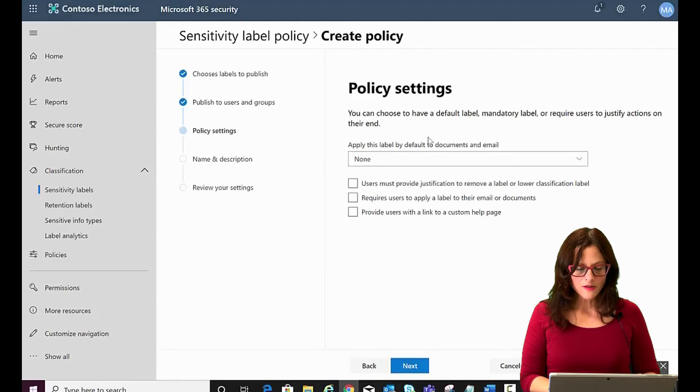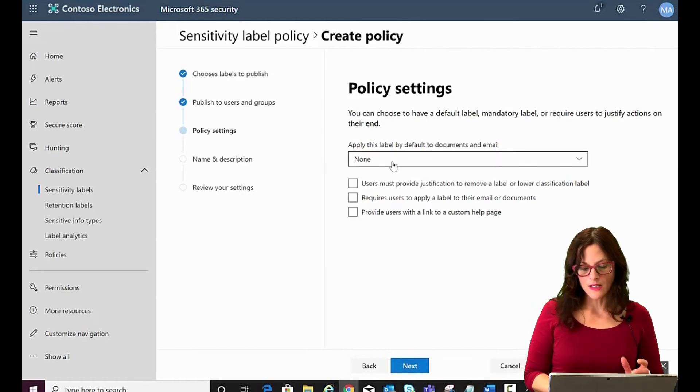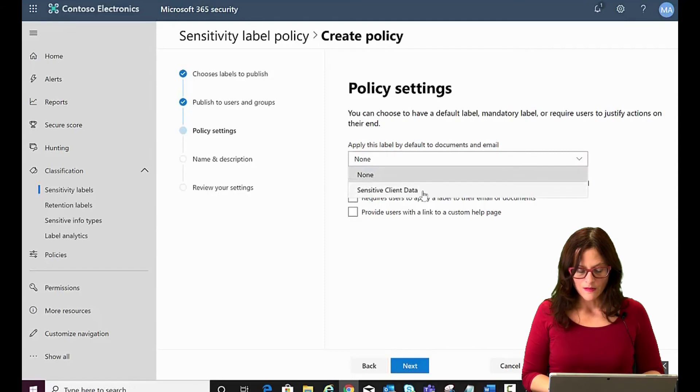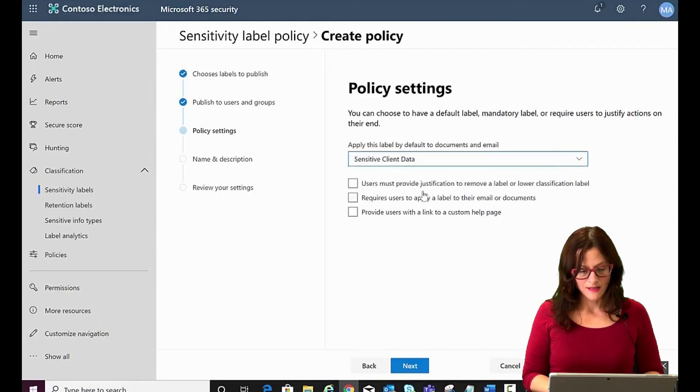And then here's some of the settings. So apply this label by default to documents and emails. Yes, the sensitive client one.